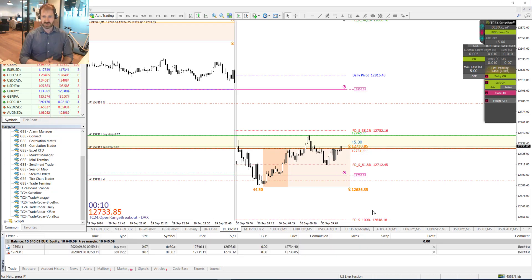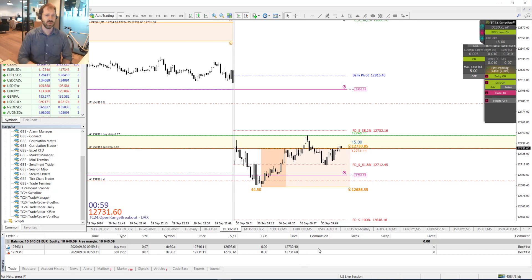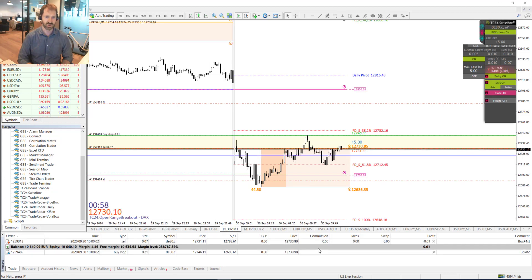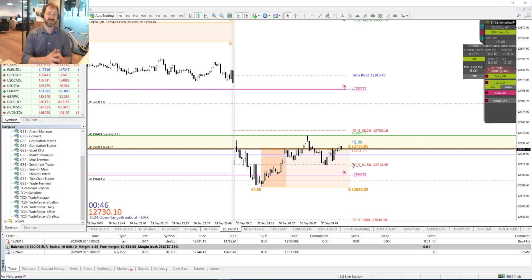About 10 seconds to go for the market opening here in Germany at exactly 9 a.m. The price has indeed entered our box — you can see down here the two pending orders are now active, and we are short in the market with our very first trade, shown here on the right-hand side as the blue line.